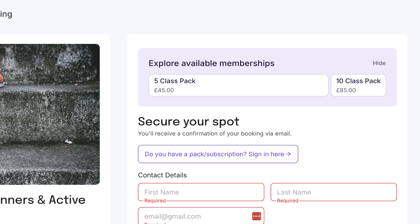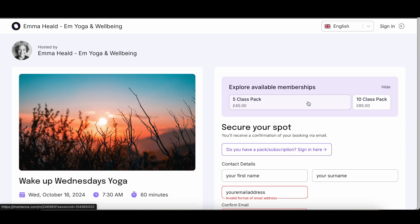The second option is to book using a class pack, which gives you access to five or ten online classes at a discounted rate. If you'd like to purchase a class pack, select the one that suits you.